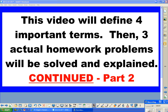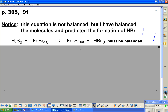This is part two of a video that we started to define four important terms — the subscripts that you see in these equations that decide whether it is aqueous, solid, liquid, or gas. We did those in the first video. The three actual homework problems — we did one of those in the first video, and we will now do the other two that were not done.